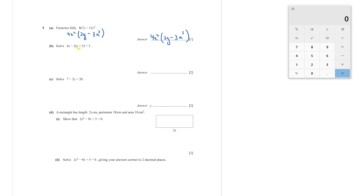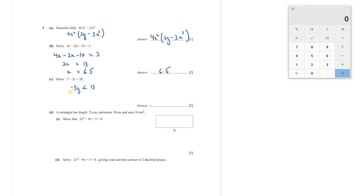Part B: solve the equation. Opening the bracket gives 4X − 2X − 10 = 3. Simplifying: 2X − 10 = 3, so 2X = 13, giving X = 13/2 = 6.5. Part C: solve the inequality 7 − 5Y < 20. Taking 7 to the other side: −5Y < 13. Multiplying both sides by −1 and flipping the inequality: Y > −13/5.